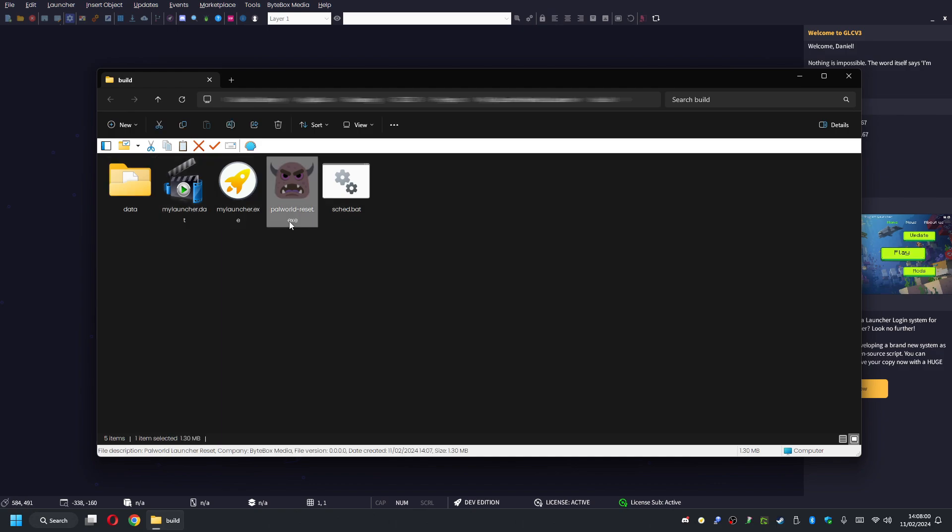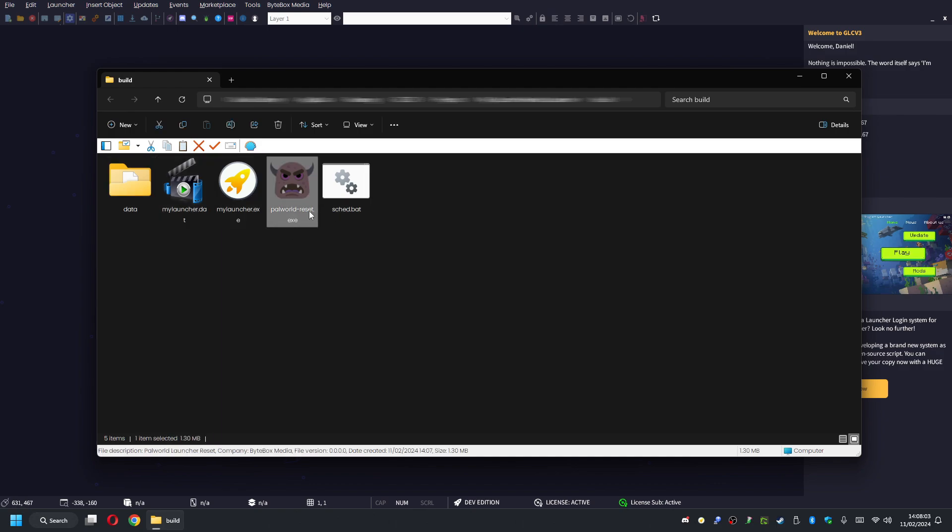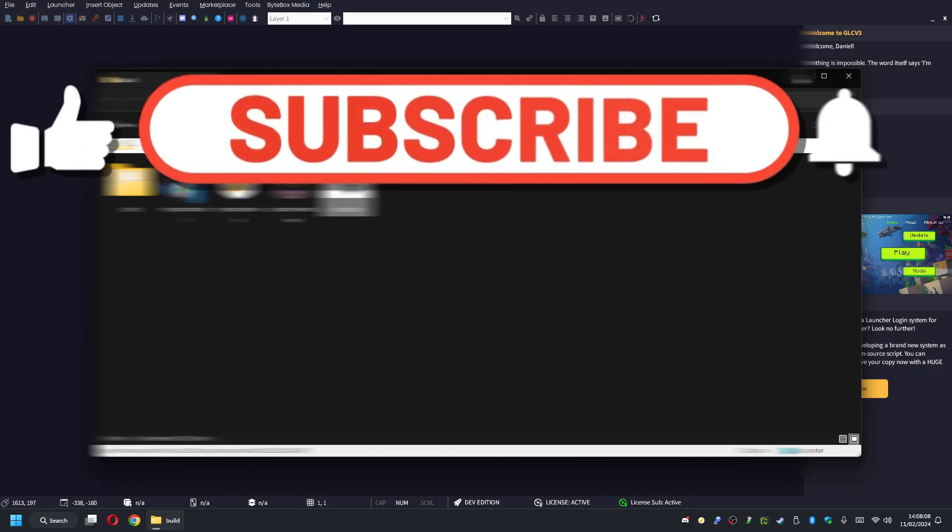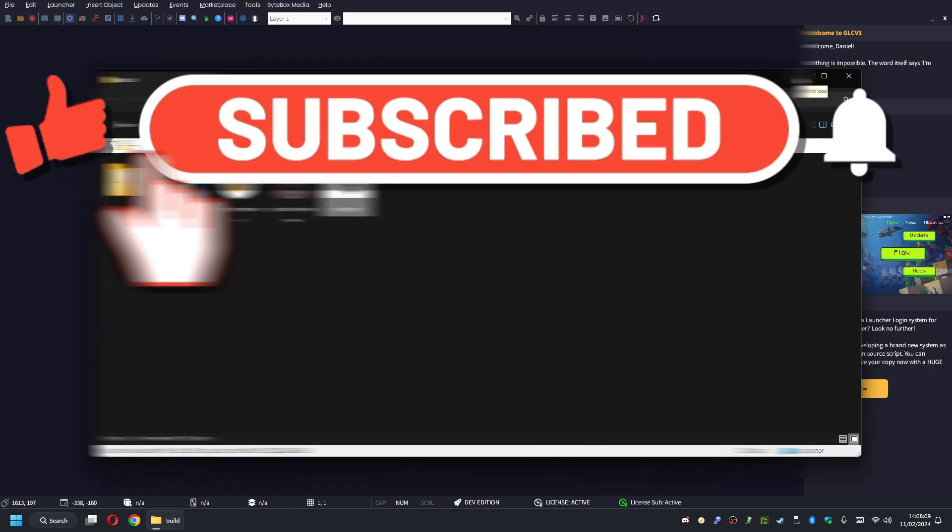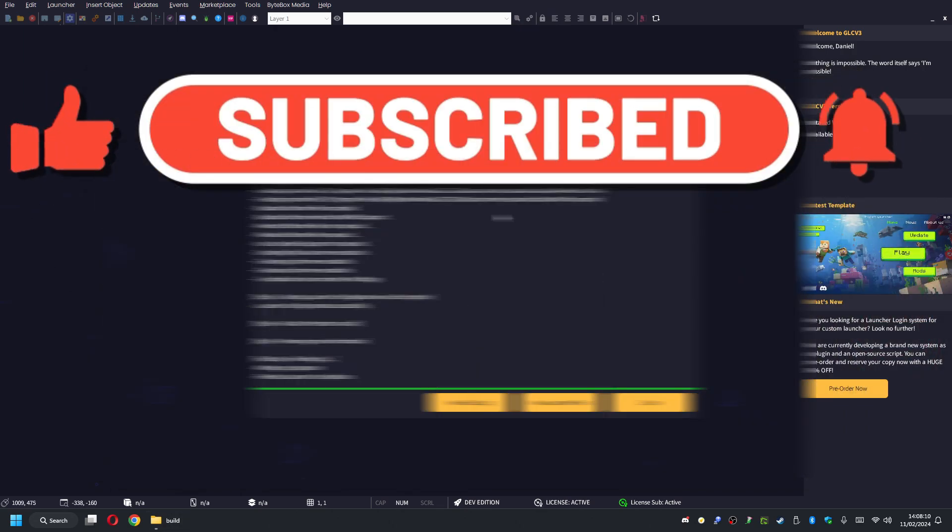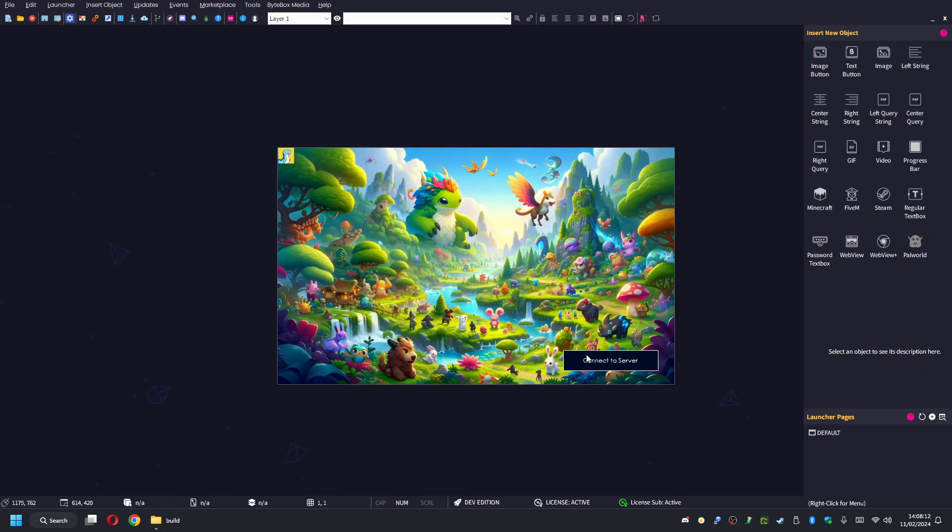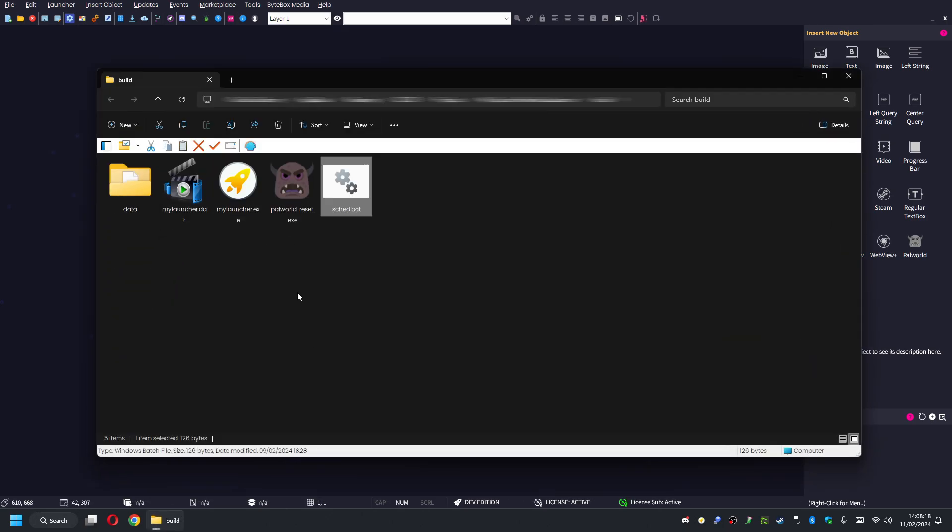You will notice there are two files here. One's called palworldreset.exe and the other one is called sketch.bat. If you're following the tutorial on the documentation section, if you just go back to your launcher, what happens is... In fact, I'll show you what happens. Let me run the launcher to show you what happens.